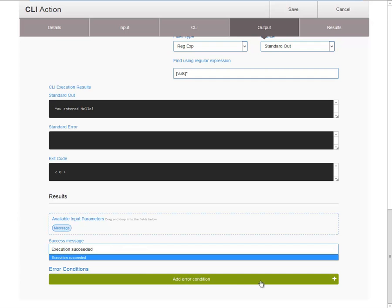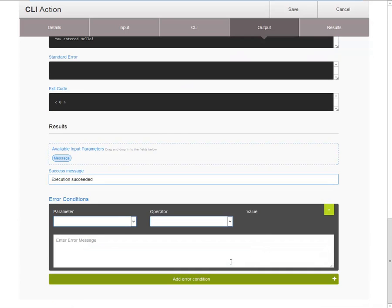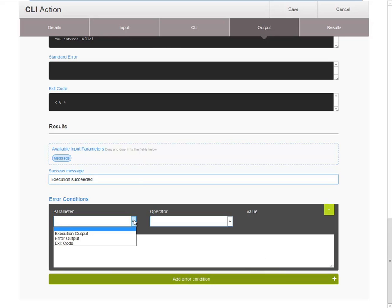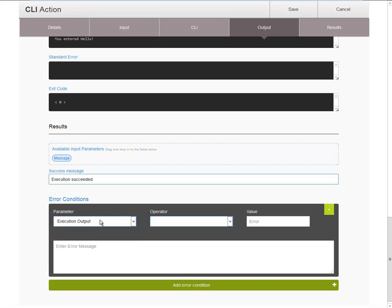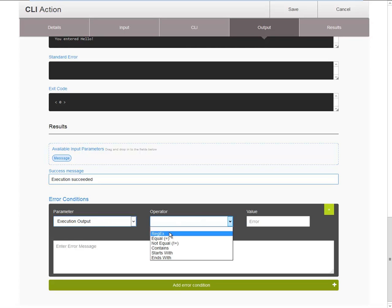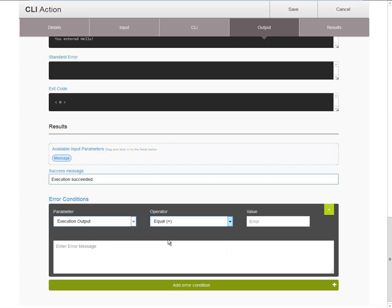Then, in addition, you can also specify error conditions. So the use case for this is, let's say that based on a specific rule, you would want the action to fail. Then you can take any of the output parameters, also the ones you have defined in addition to the standard ones. Choose an operator, so you can either run a regular expression, or you can do comparisons. And say, if execution output equals a certain value, then you can specify an additional error message. And again, use any of the available input parameters by using drag and drop, or manually enter any of the output parameters. And you can add multiple conditions.